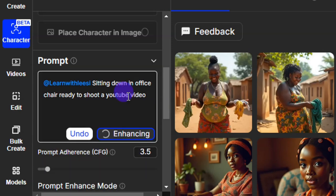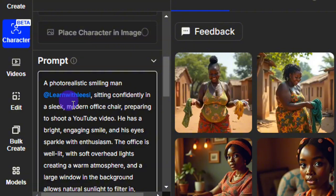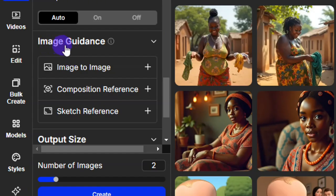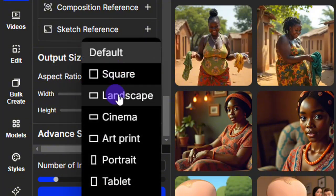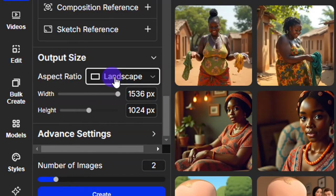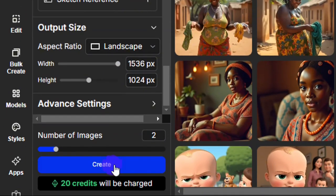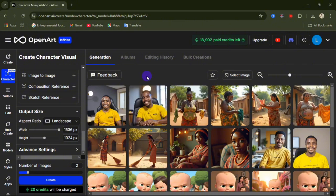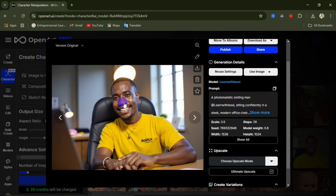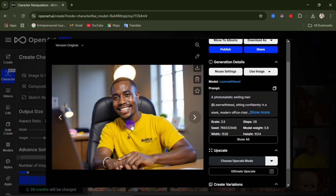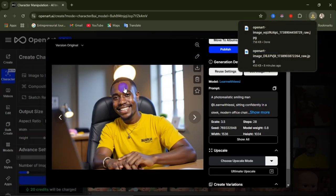After enhancing the prompt, you get a detailed version. You can use image guidance to upload an image, but there's no need here. Select the Landscape aspect ratio, then click on 'Create.' After a few seconds, images are created. Let's open the first image — you can see how cool it looks, it looks like me. The second image also has the same face and features. If you're happy with the image, click the download option to save it.